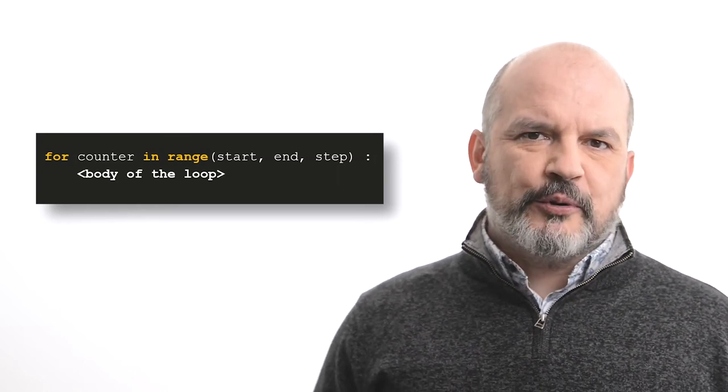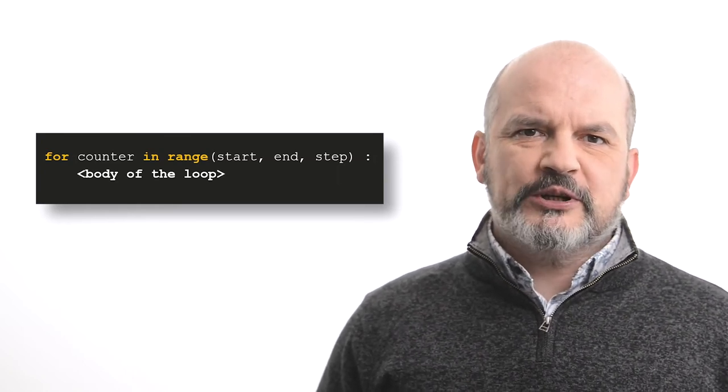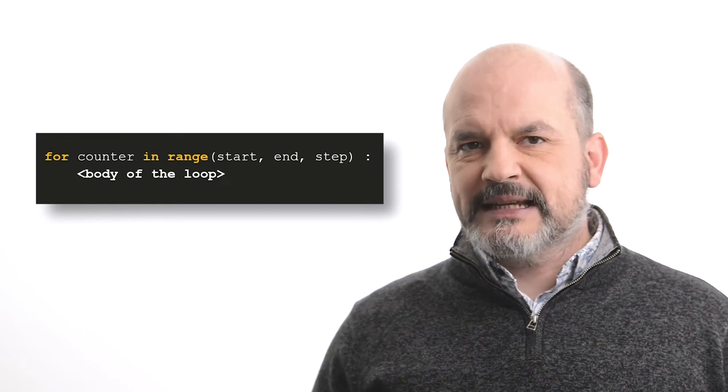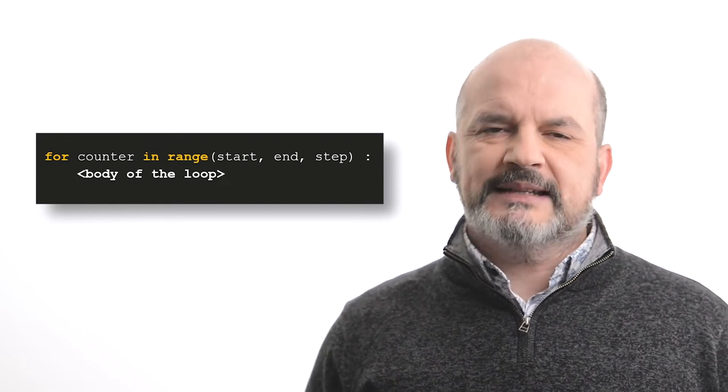Lastly, we have the body of the loop, which is indented in the same way it was indented for the while statement.